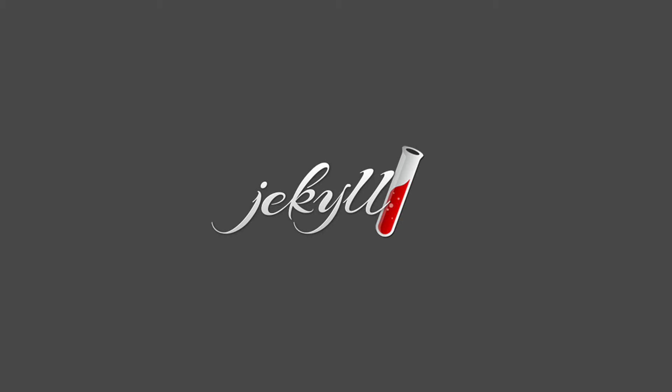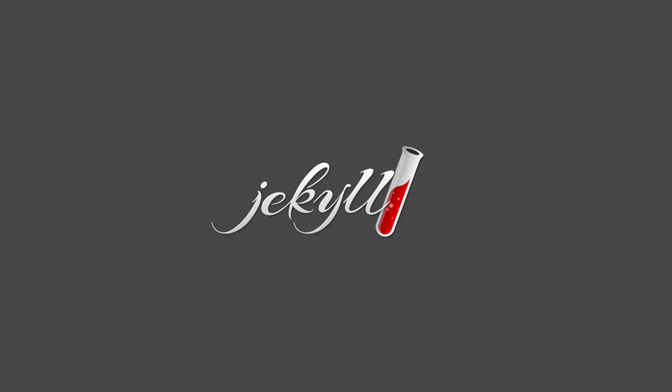What is Jekyll? Jekyll is a static website generator written in Ruby and built by co-founder of GitHub Tom Preston Werner. Jekyll generates static HTML pages which means it does not use a database.